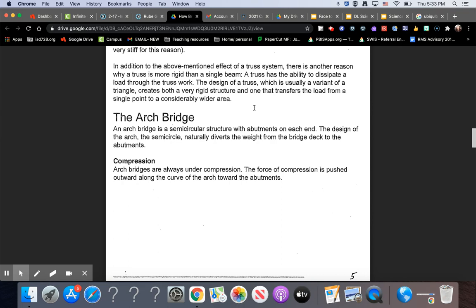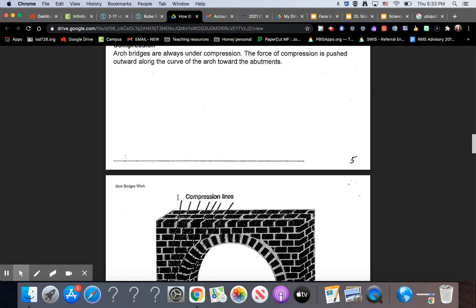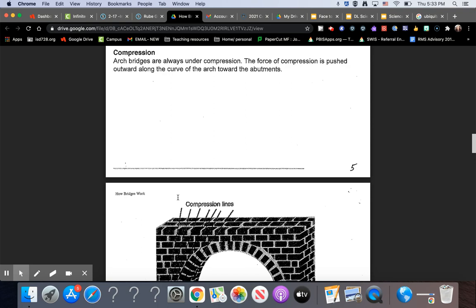The Arch Bridge. An arch bridge is a semicircular structure with abutments at each end. The design of the arch, the semicircle, naturally diverts the weight from the bridge deck to the abutments. Compression. Arch bridges are always under compression. The force of compression is pushed outward along the curve of the arch toward the abutments. Tension. The tension in an arch is negligible.